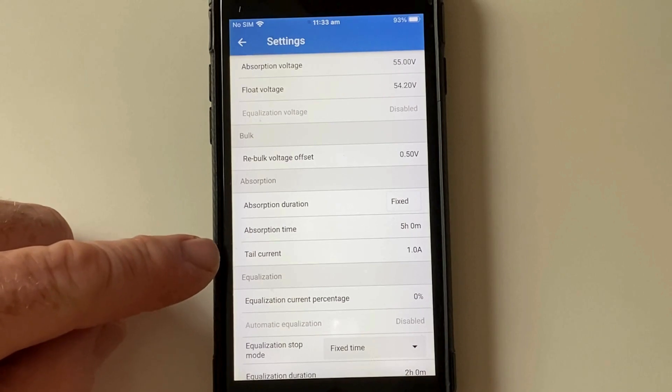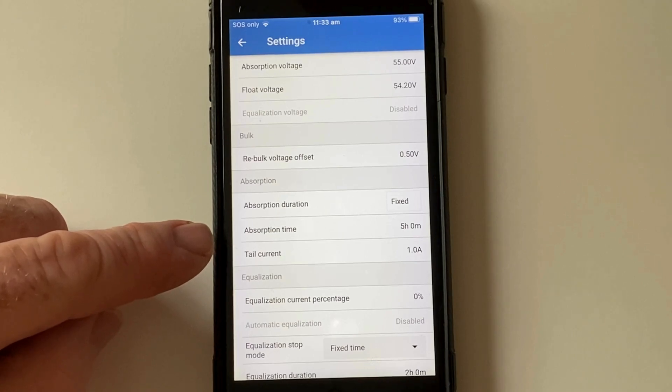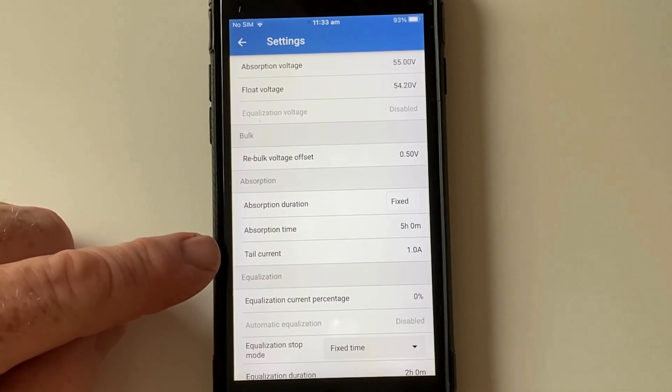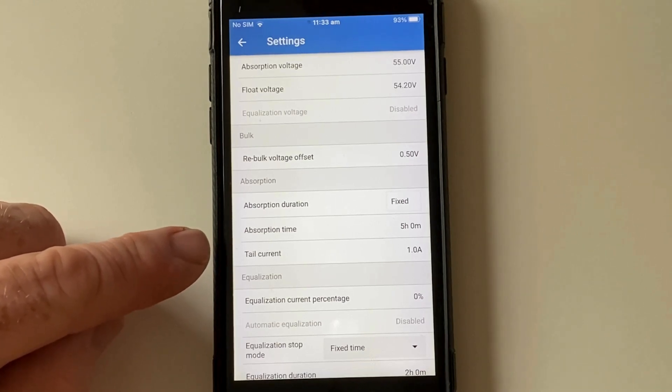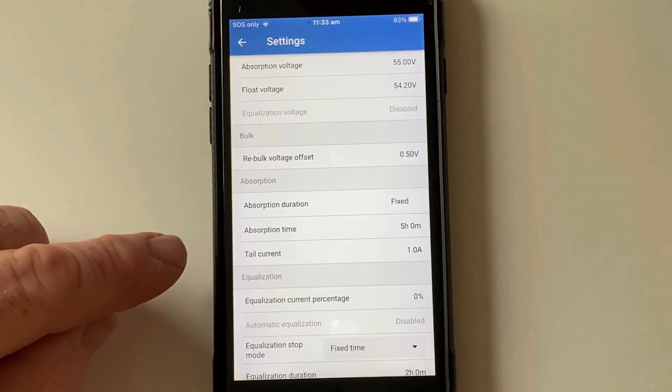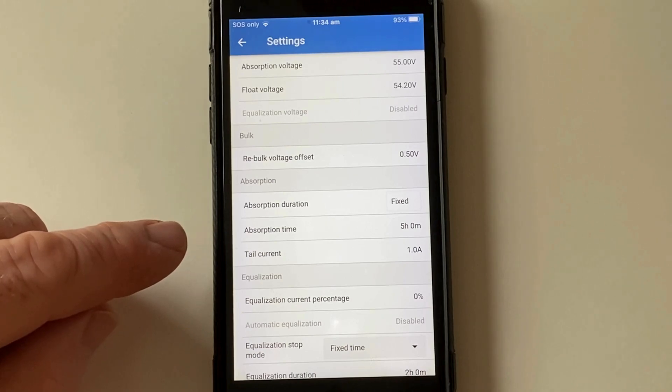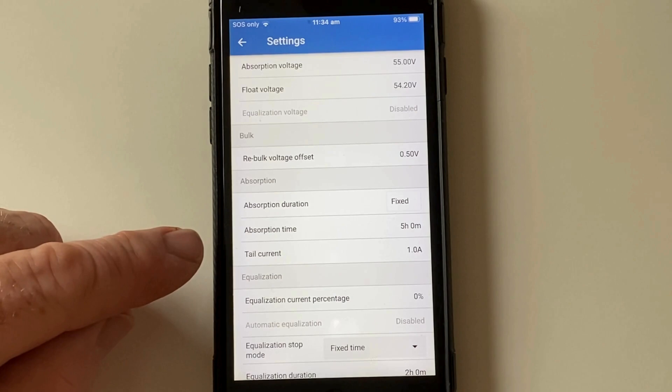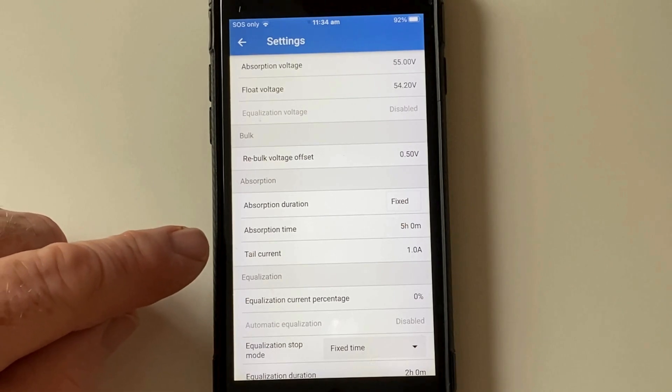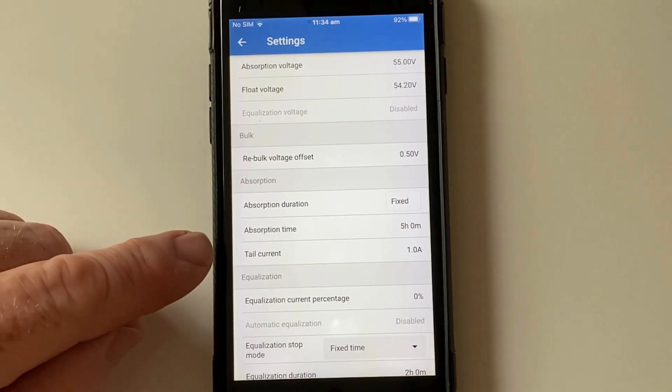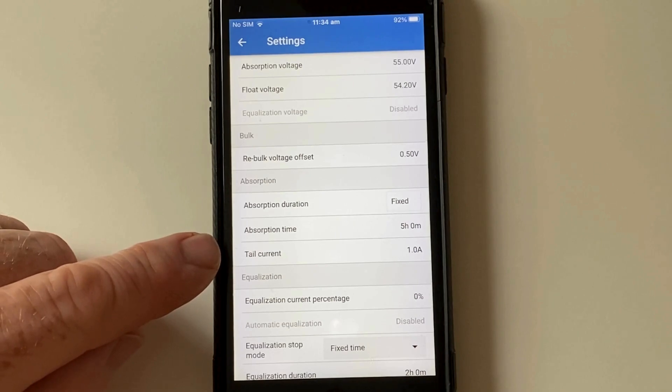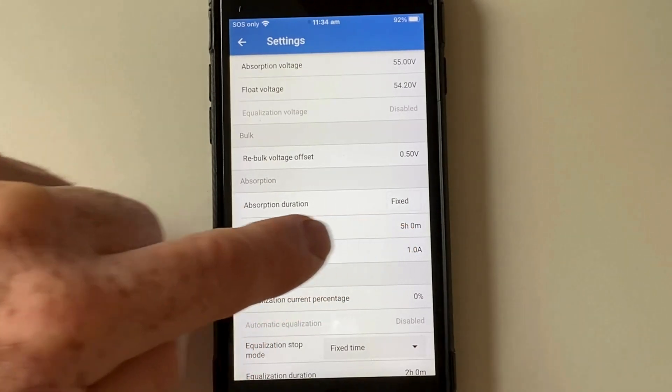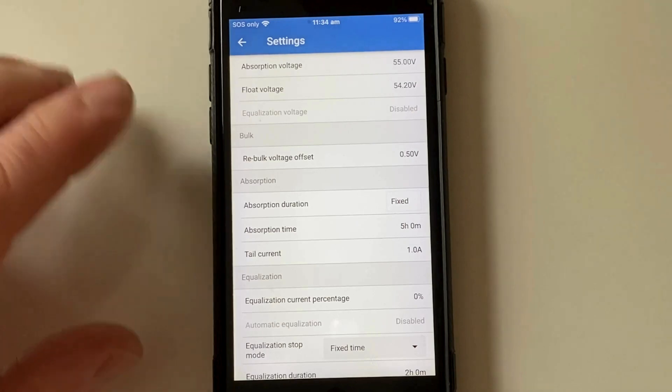The tail current here is when the system considers the battery to be fully charged. So once the charger is charging at less than one amp, it will stop charging. And the battery monitor will detect that charge voltage. And after a certain amount of time, once that tail current threshold has been met, it'll set the state of charge to 100%. So that just happens automatically. You don't have to worry about that. The tail current is just telling you that once the charge current has dropped below that point that you've set, the system knows the battery is full and it will just go into float.